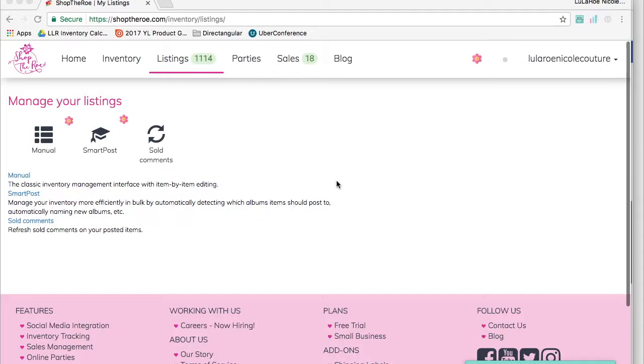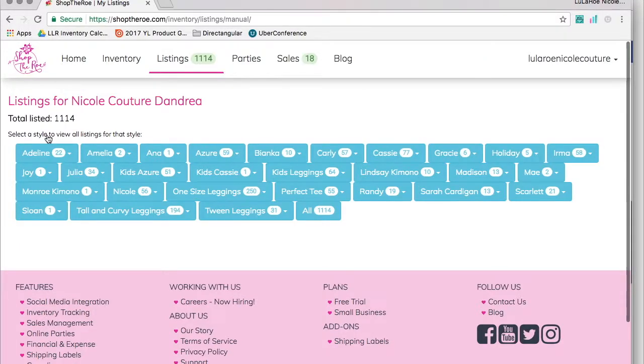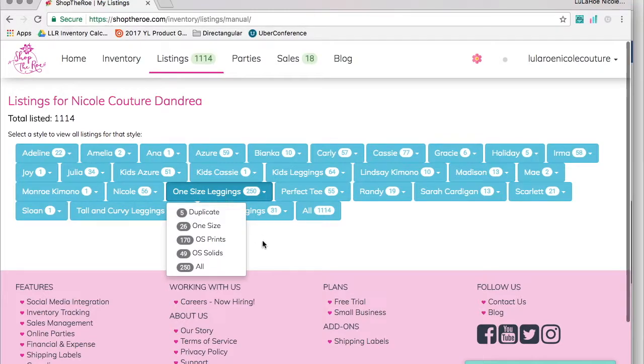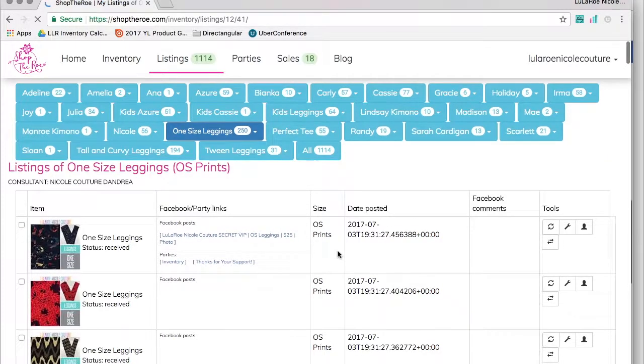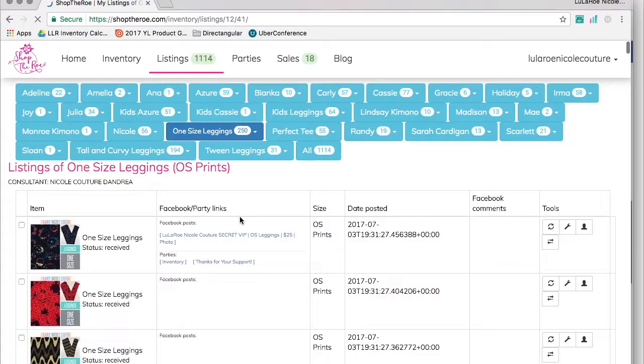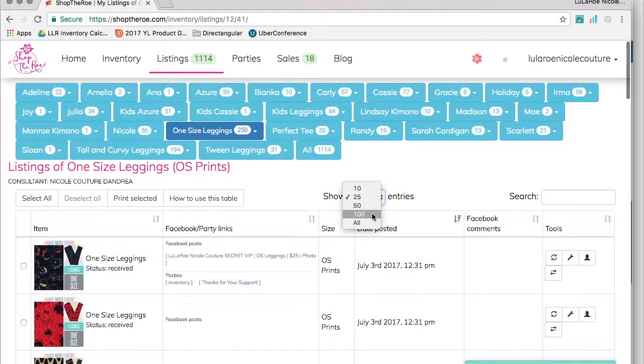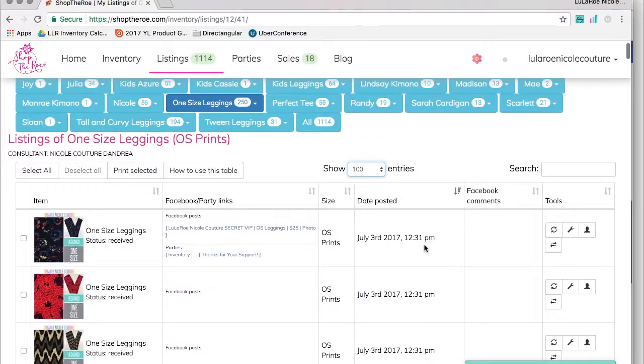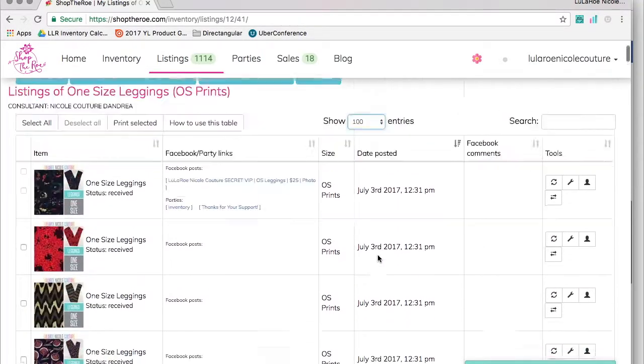The first step is to go to your listings page and to your manual listings. There you'll find the leggings you want to list. Open up one size leggings and show 100. Let's say it's a multi-consultant sale where you're allowed to list 100 leggings. This will show 100 of my one size leggings.